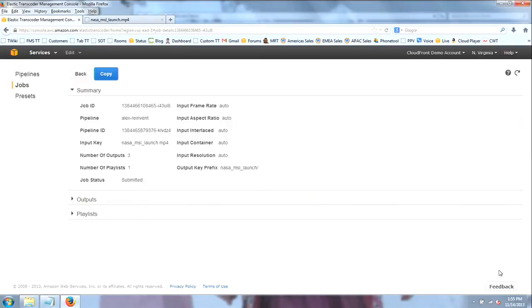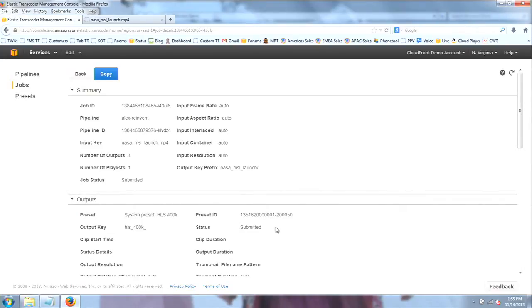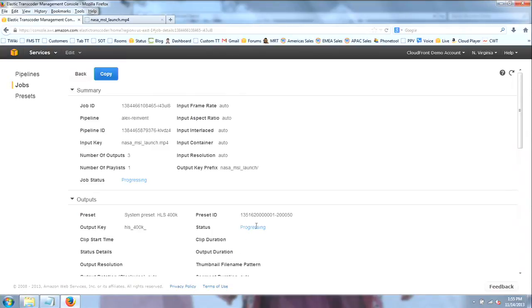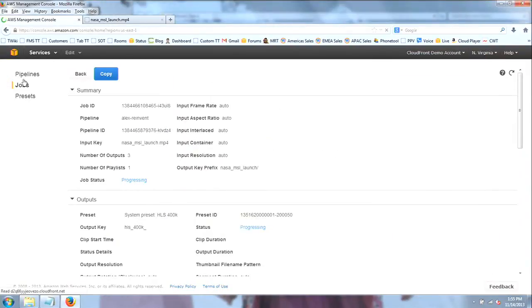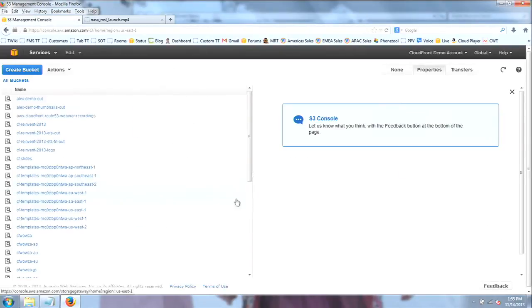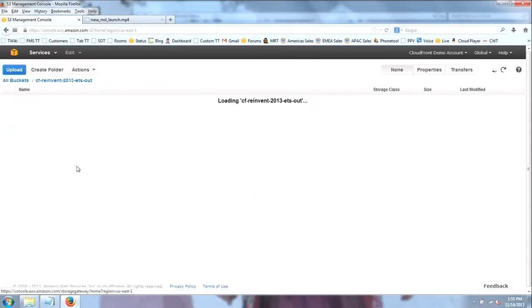Now this will take a few minutes — it's usually pretty quick. But for the purpose of the demo, rather than waiting, I've actually created one of these already with the same settings so we can see the output. If I go back to the Amazon S3 console, I can see the output bucket that was specified.